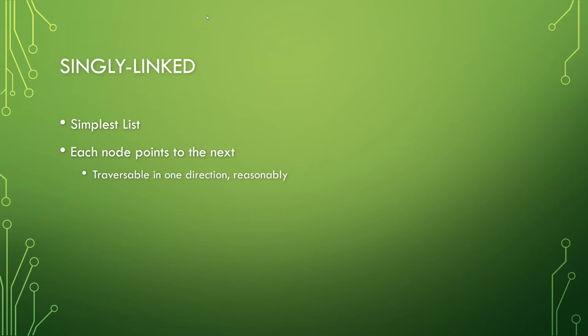This makes it traversable in one direction reasonably. Sometimes you will hear only traversable in one direction. It is possible to go the other direction, it's just extremely inefficient. If you need to be doing that, you should be using a doubly linked list.